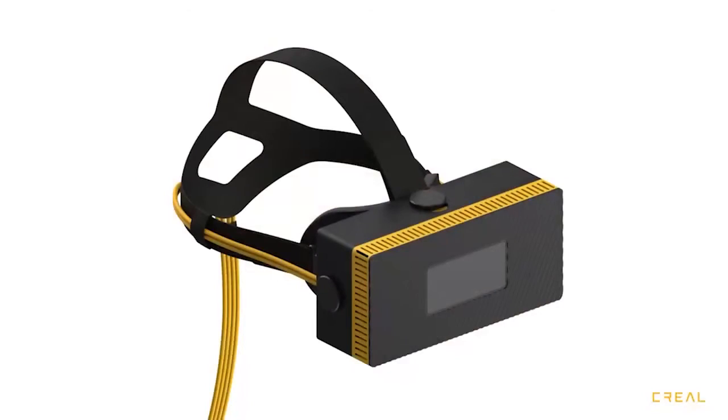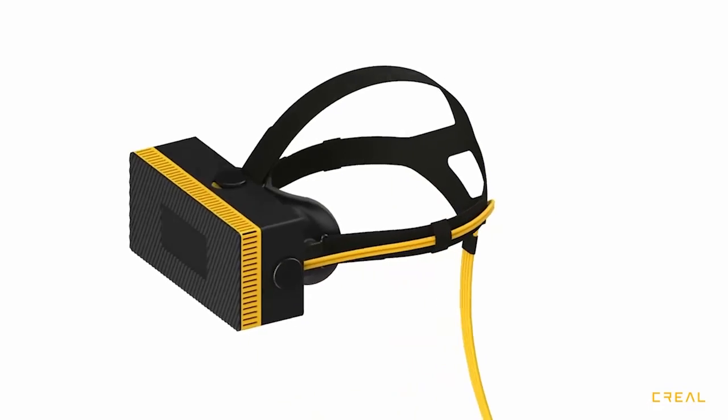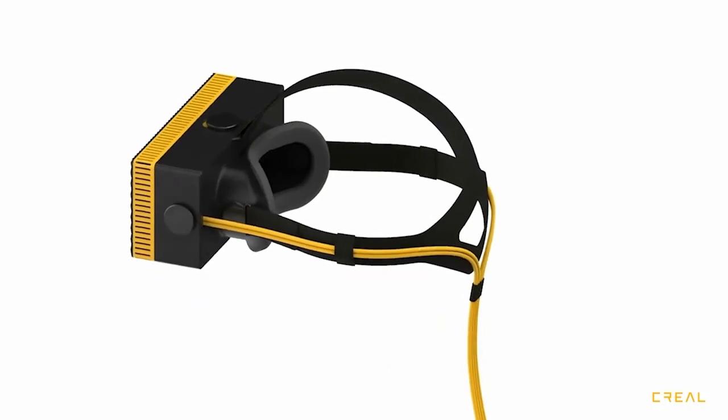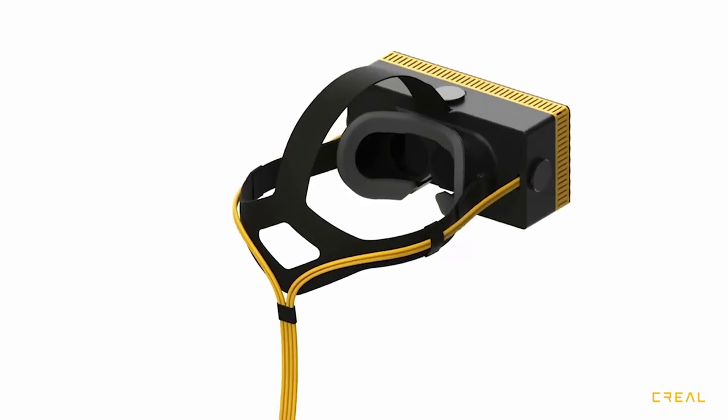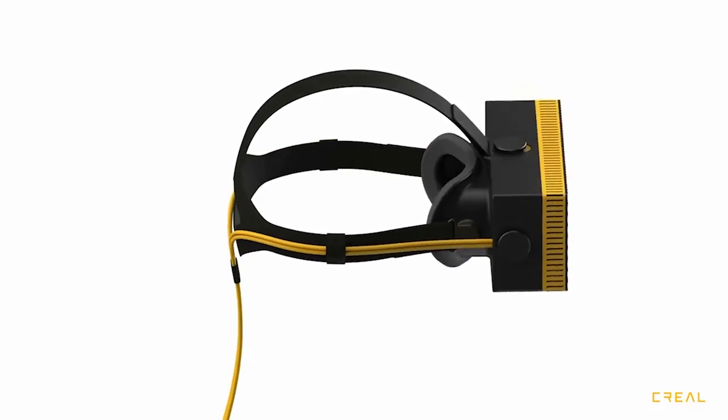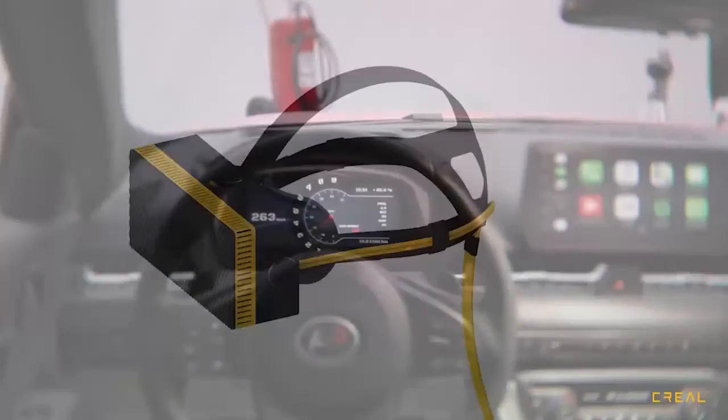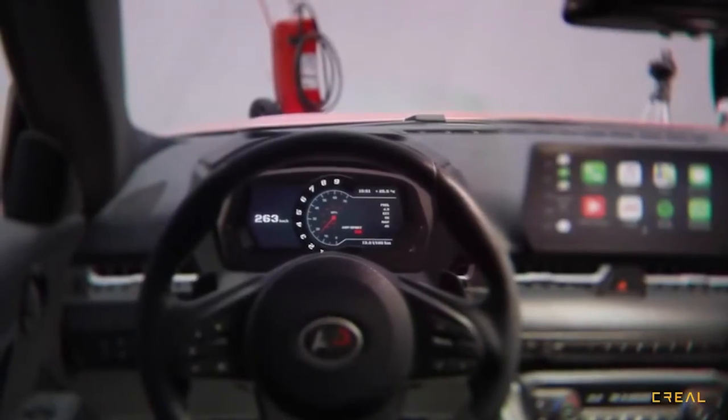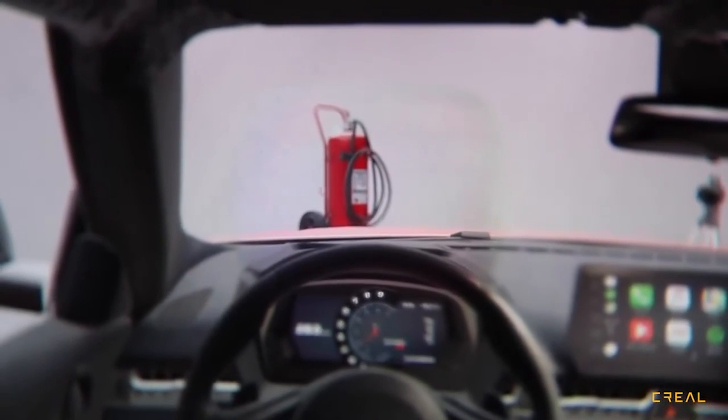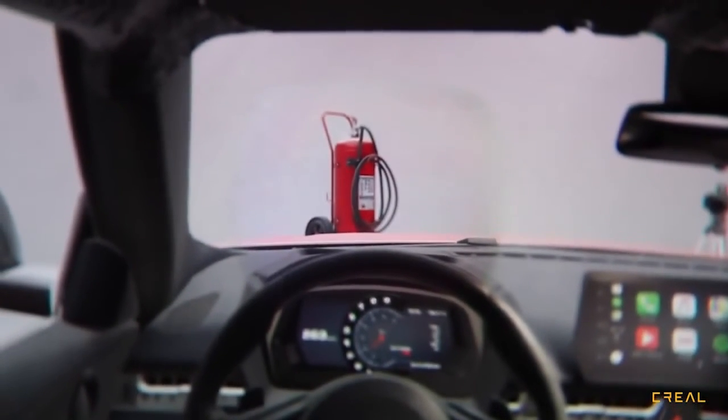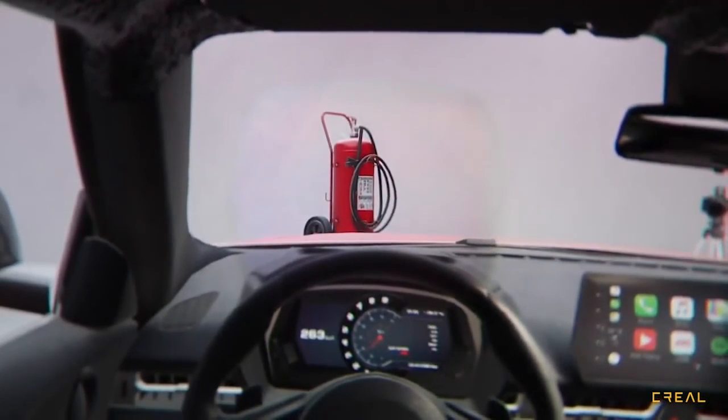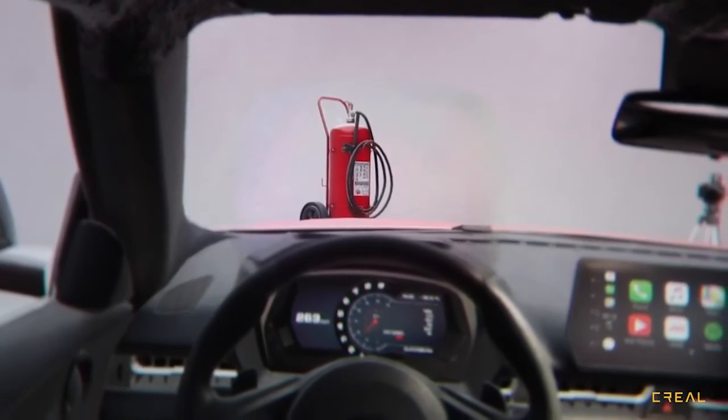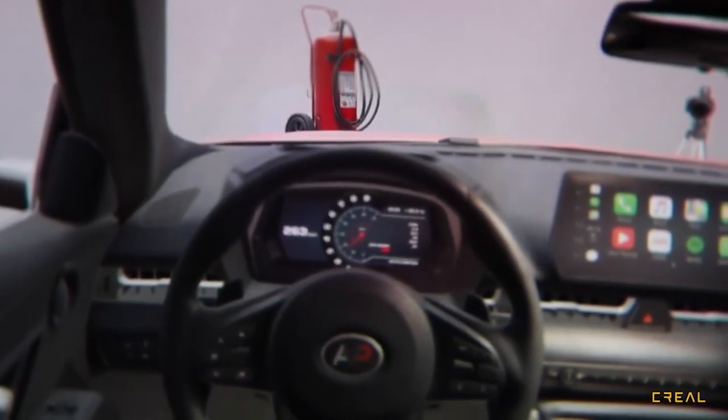I spoke only about AR in this talk, but similar problem, namely the vergence-accommodation conflict is present in virtual reality as well. And it has the same solution. So that's why we built a VR headset as well. It has 100 degrees total field of view per eye with 30 degrees high resolution light field in the center. And this is what you can see inside. Again, the change of focus occurs only in the camera. The light field is already complete. The headset doesn't need to know where you are looking.